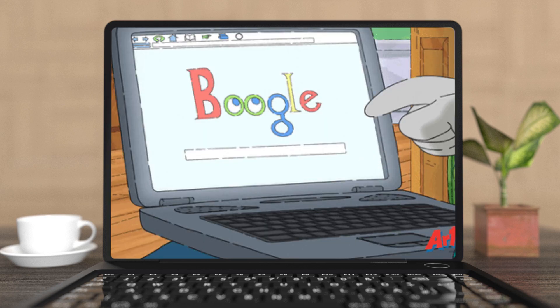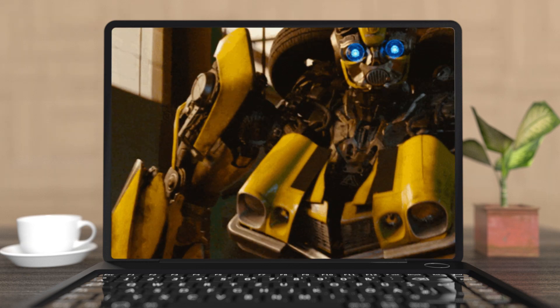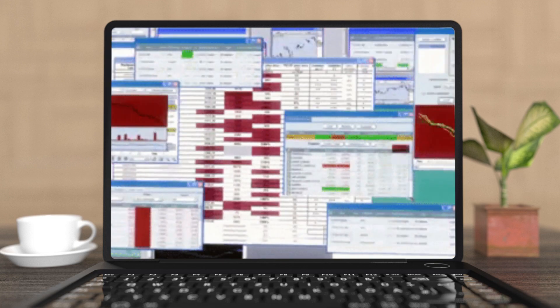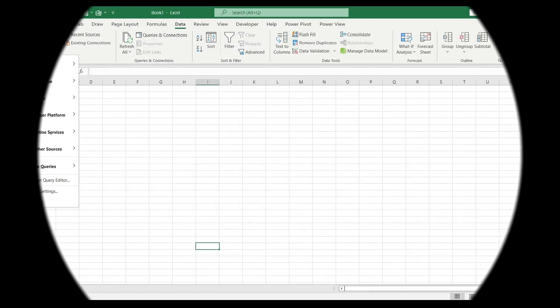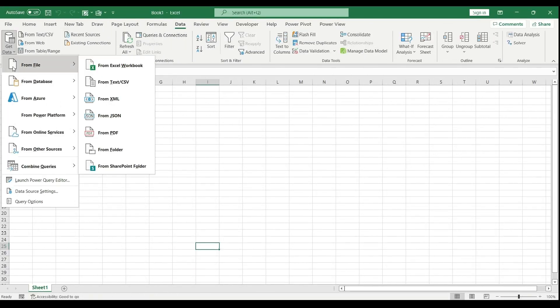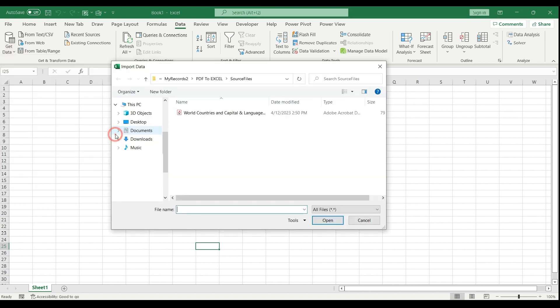So instead of using external software to convert a PDF to an Excel table, I simply go to the data tab, I select from file, and as you see, there is an option from PDF.